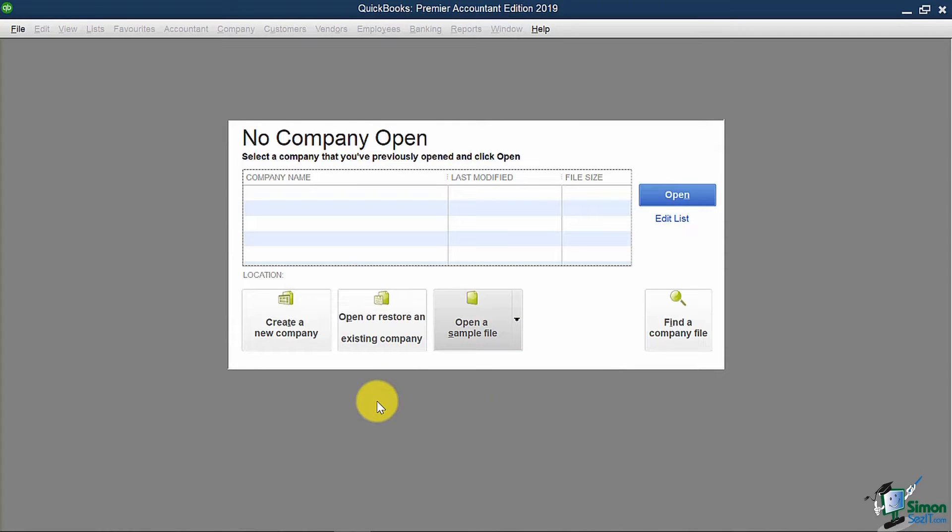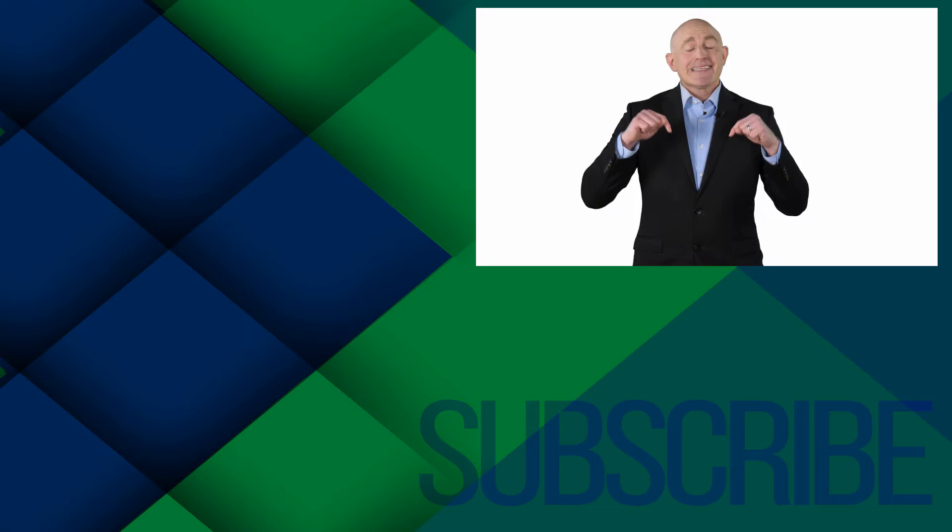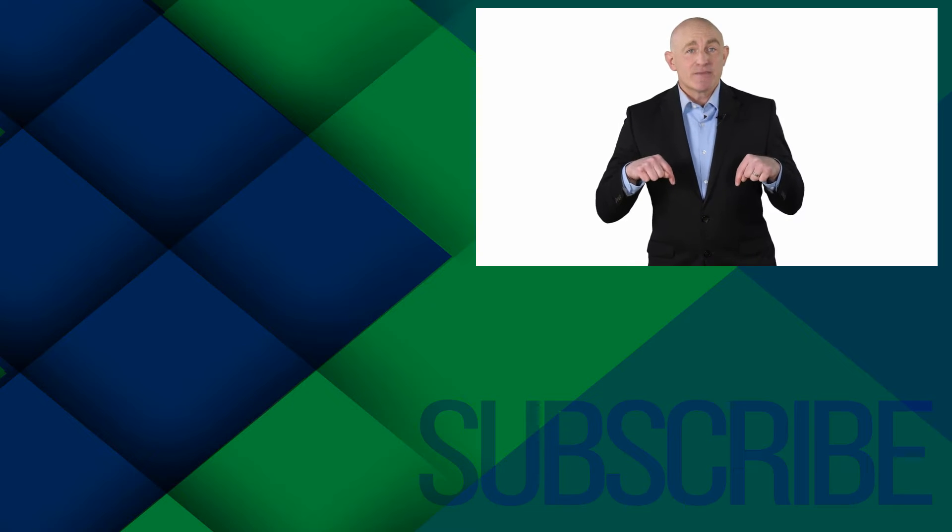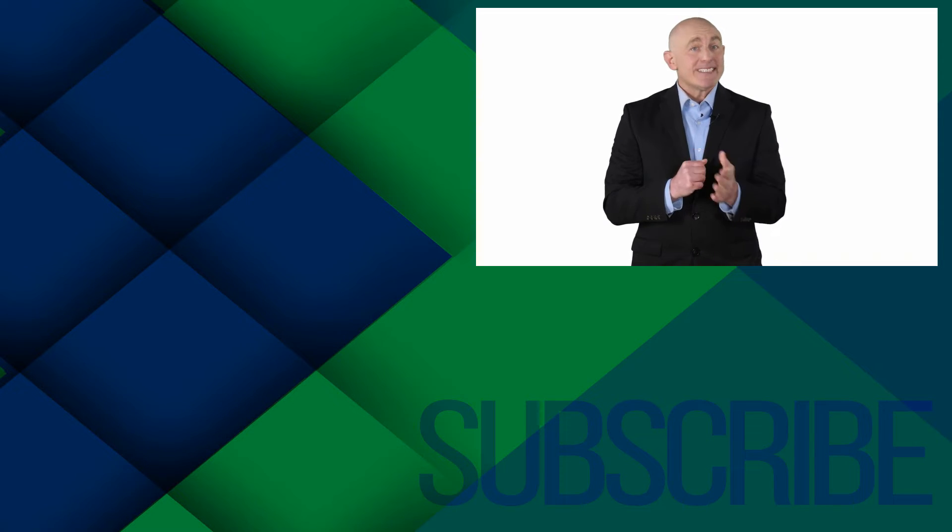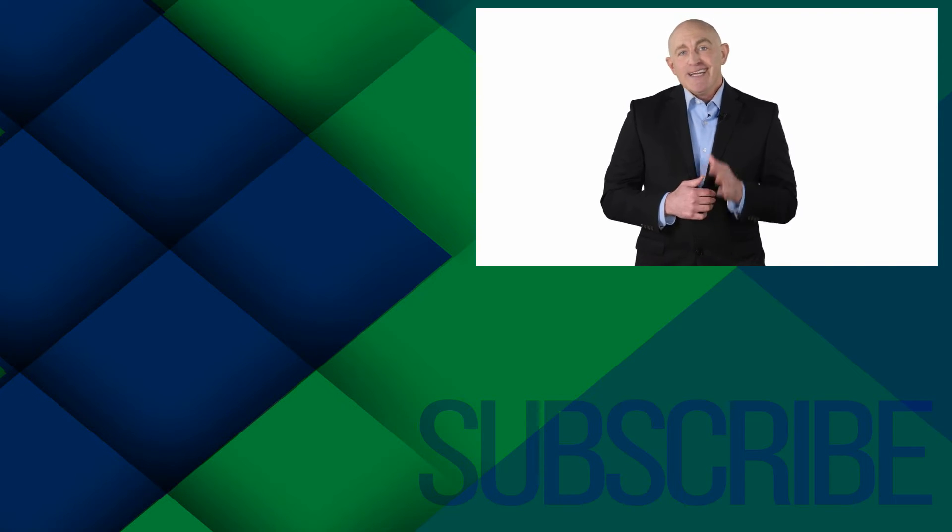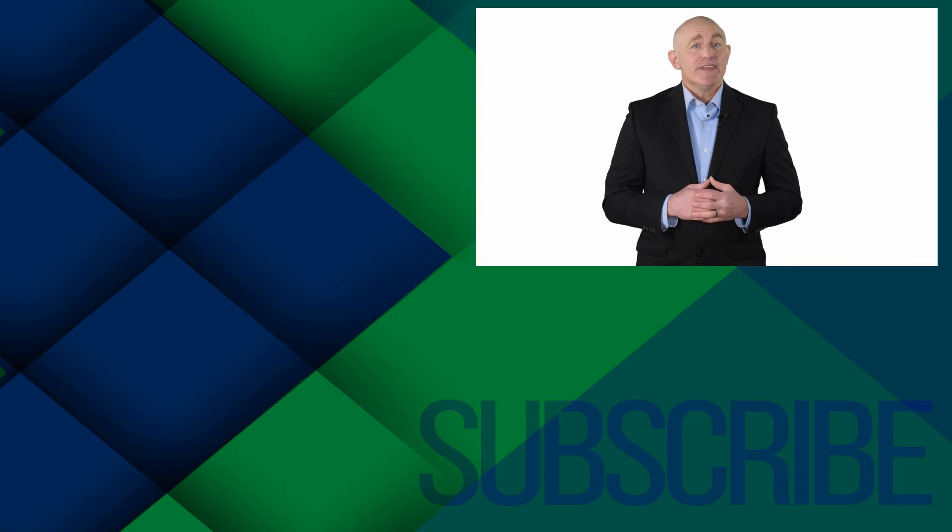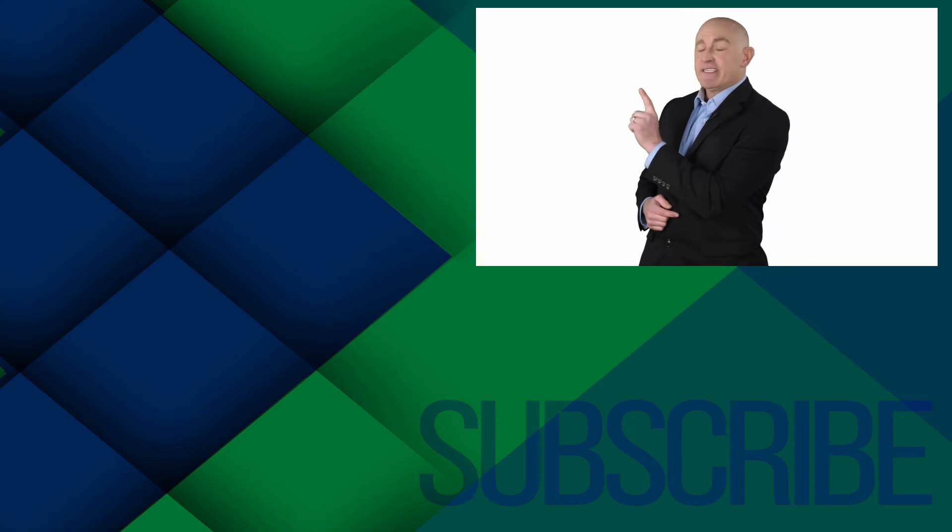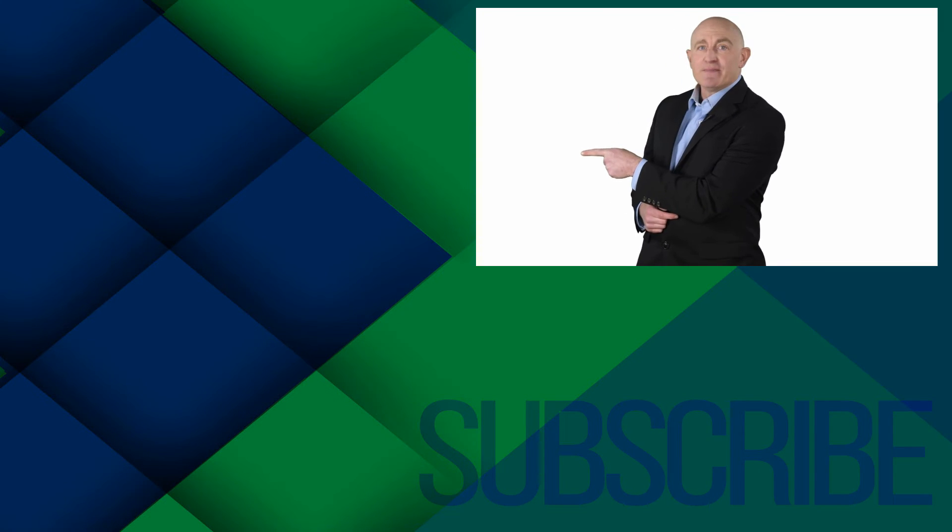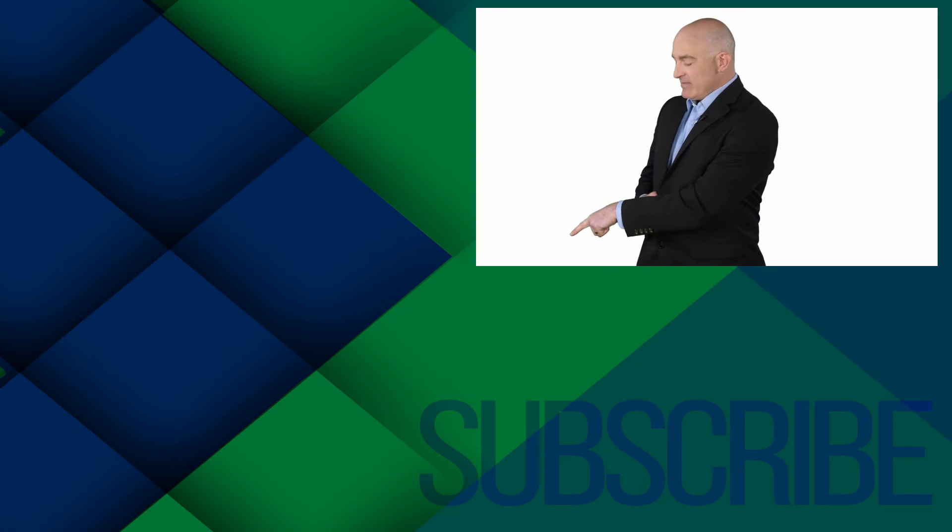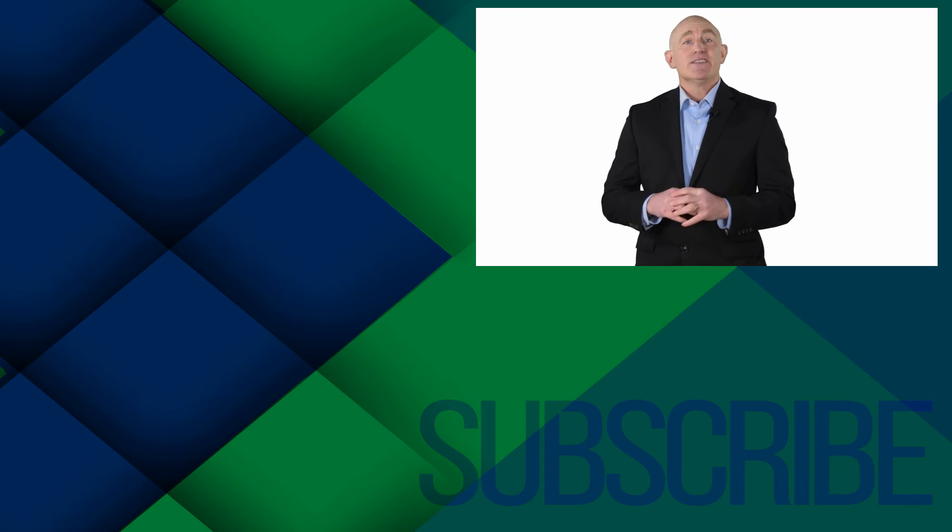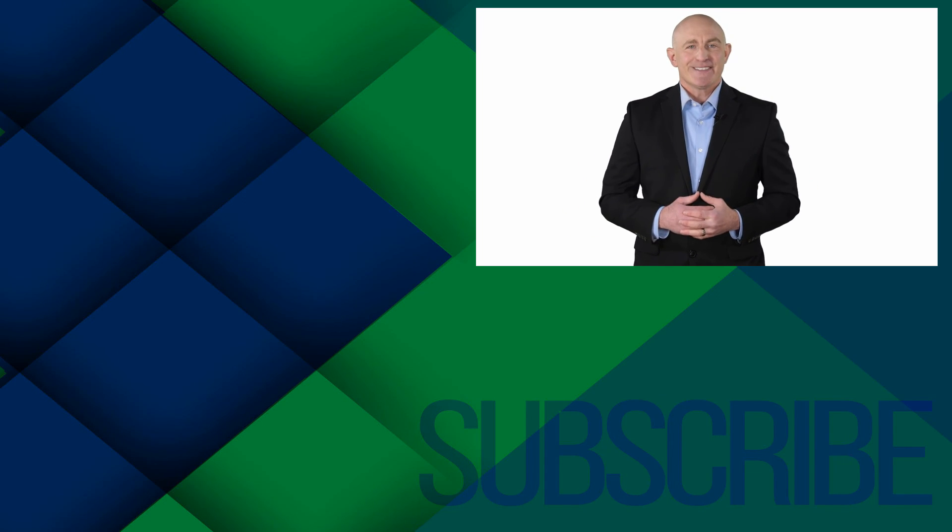Let's now proceed with actually creating a new company file from scratch using the Easy Step interview. If you're not a subscriber, click down below to subscribe so you get notified about similar videos we upload. To see more QuickBooks Canada videos from Simon Says It, click over there. And click over there to upgrade to the full QuickBooks Canada course.